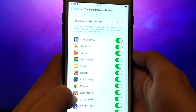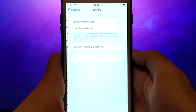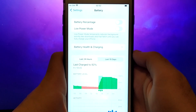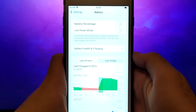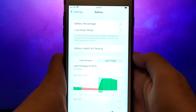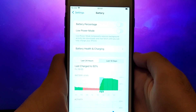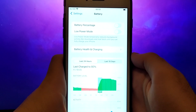Next, go back to the Settings menu and select Battery. Ensure that Low Power Mode is turned off. Disabling this option is important as it can affect the app's performance. Once you've completed these steps, you're ready to proceed with the app installation.